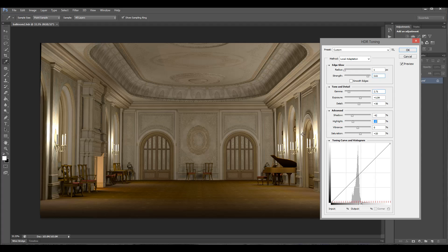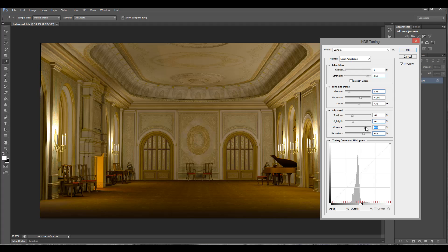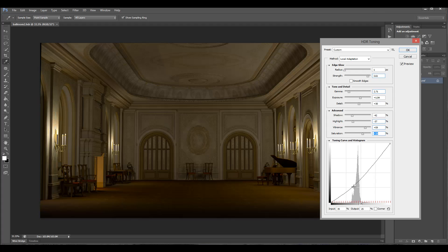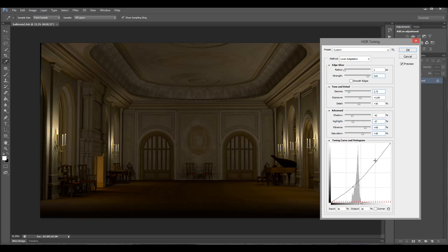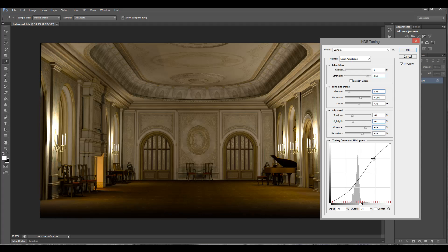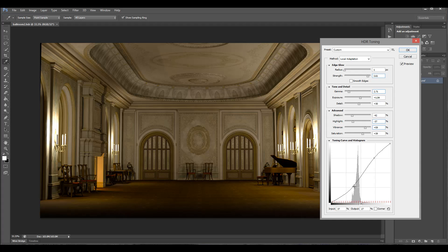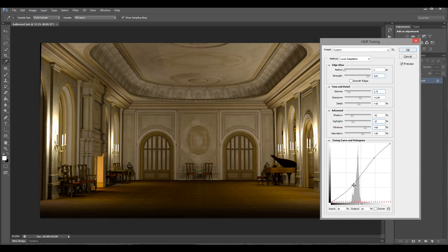Also, I don't want to overblow highlights. That's what I'm looking for. Vibrance, saturation, so nice colors, give it more gold tones.